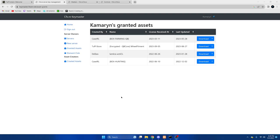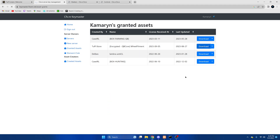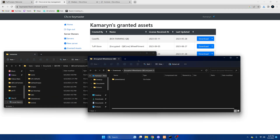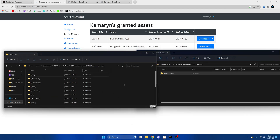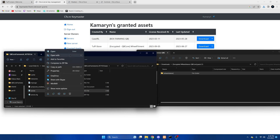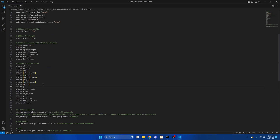After you purchase the resource, go to your keymaster and grant assets. Once you're there, locate the resource and download it. Once it's done, open it up and open your server resources and drag it in. Then we'll go to our server CFG and ensure the resource. Then we'll hit file and save.